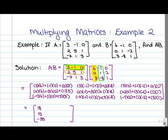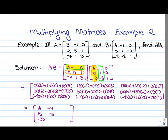Working down column 2: entry 1, 2 gives 3 times negative 1 is negative 3, minus 1, plus 0 — so negative 4. Entry 2, 2 gives negative 2, plus 5, minus 8 — negative 2 plus 5 is positive 3, minus 8 gives negative 5. For entry 3, 2: negative 7 times negative 1 is positive 7, plus 1 times 1 is 1, plus 3 times negative 8 is negative 24 — so 7 plus 1 is 8, minus 24 gives negative 16.